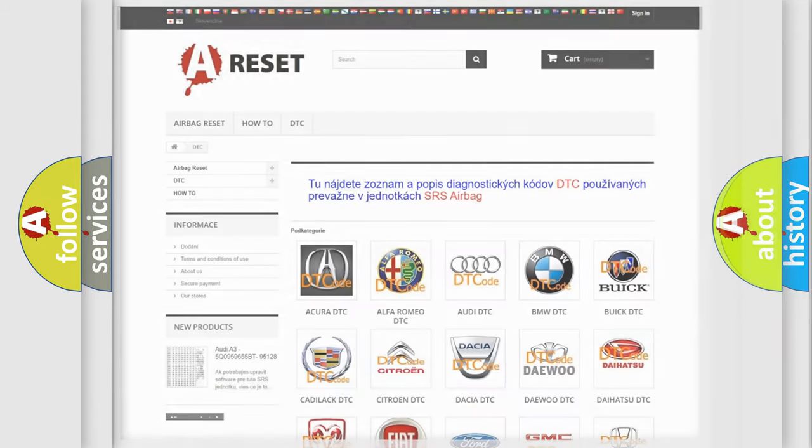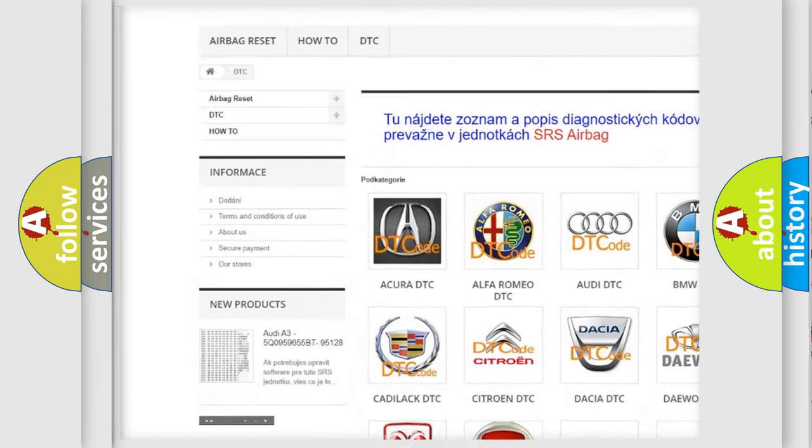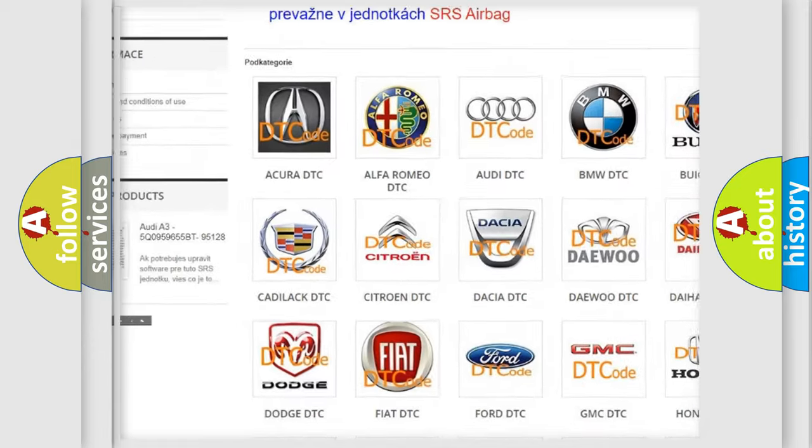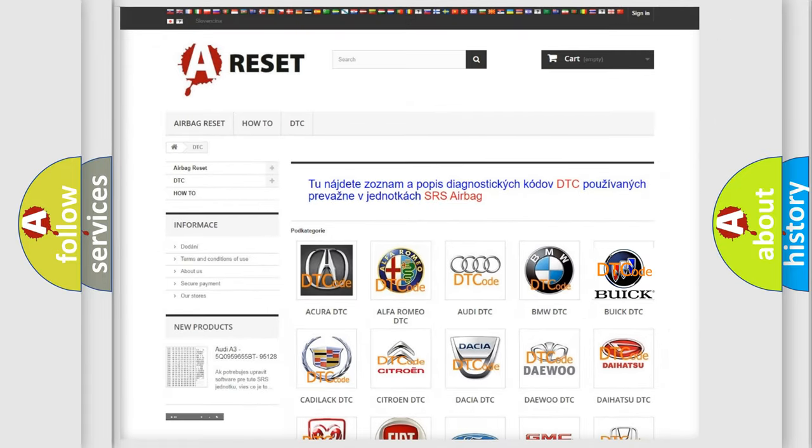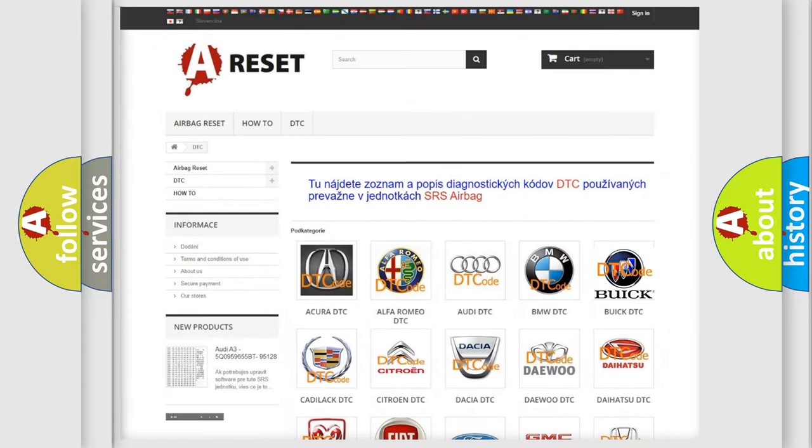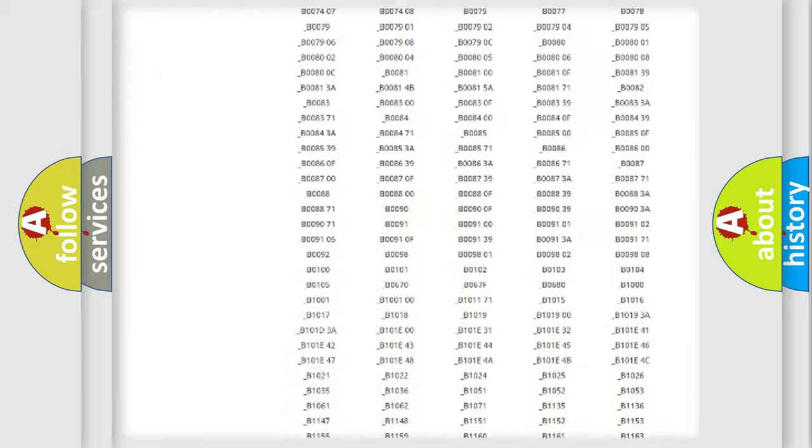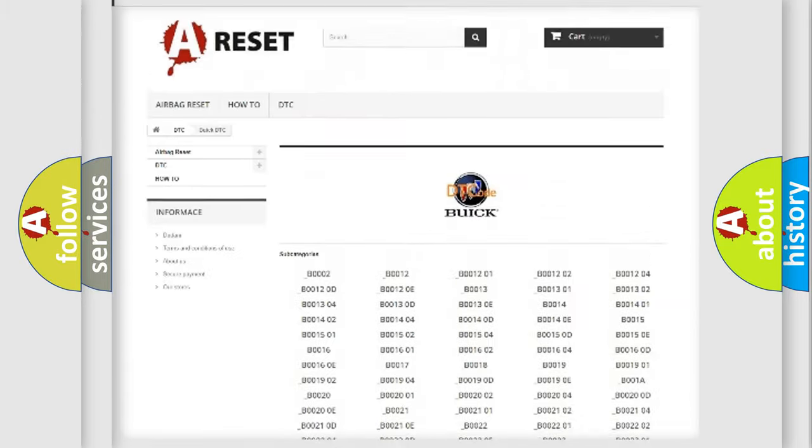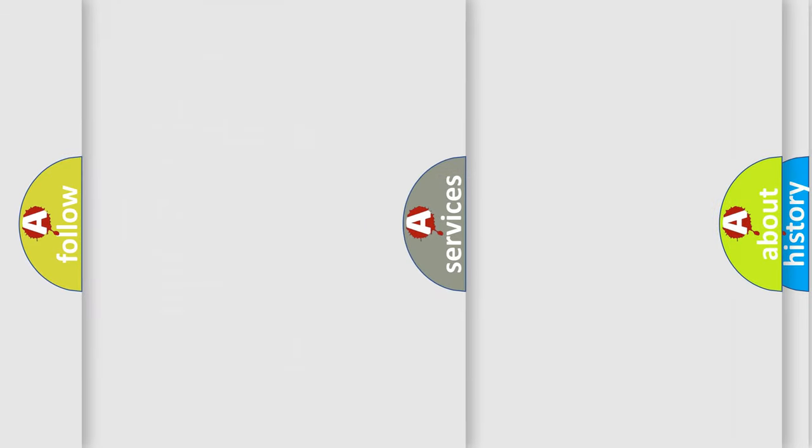Our website airbagreset.sk produces useful videos for you. You do not have to go through the OBD2 protocol anymore to know how to troubleshoot any car breakdown. You will find all the diagnostic codes that can be diagnosed in Buick vehicles, and also many other useful things.